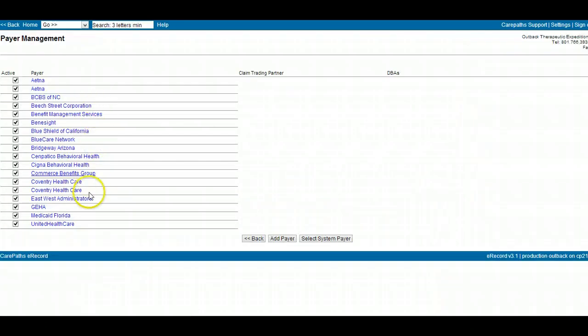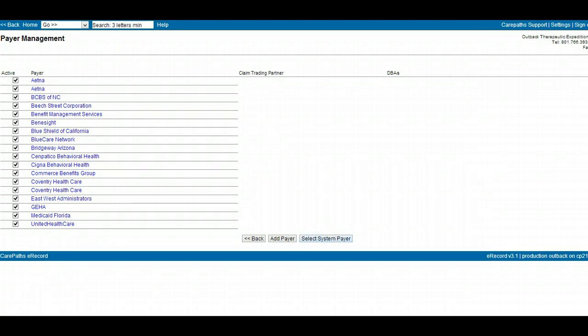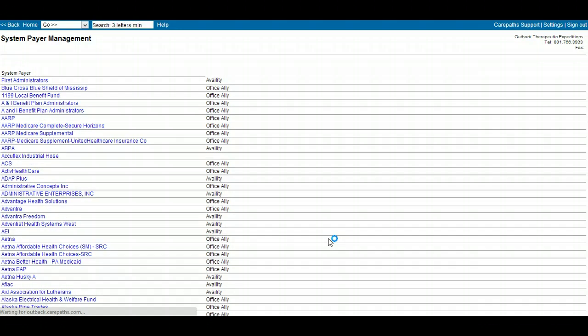The list of payers already on your eRecord will list on this page. To add a new payer, click on Select System Payer.